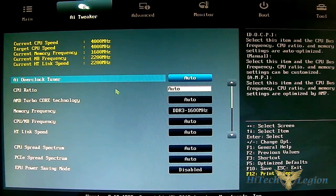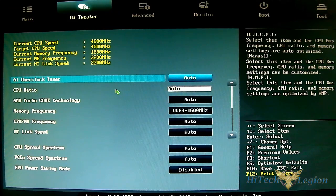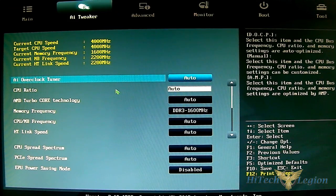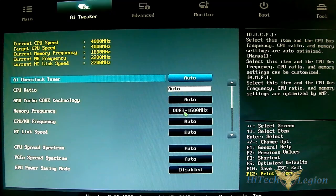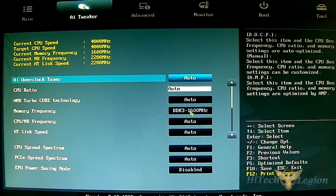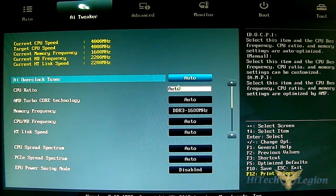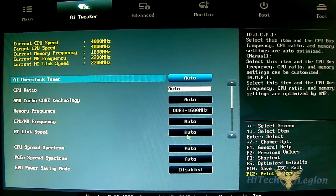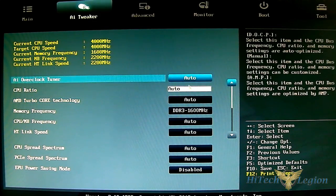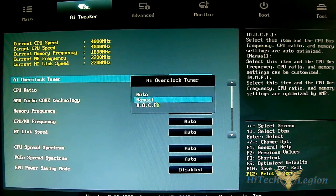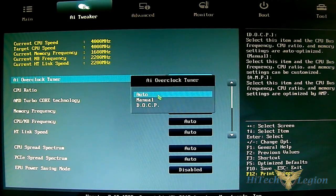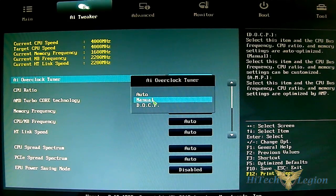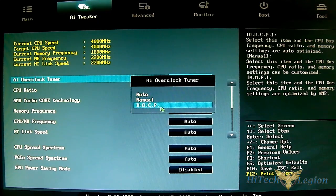The AI Tweaker is where you'll make the bulk of your adjustments when overclocking. By default these will all be auto. I've set it to DDR3 1600 MHz since I was running benchmarks at 1600 MHz memory. The AI overclocked tuner has DOCP and manual options. Manual is self-explanatory for manual adjustments.